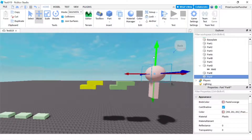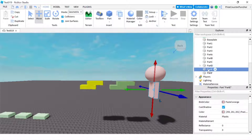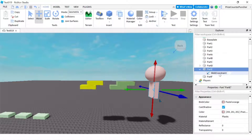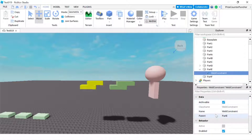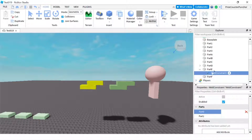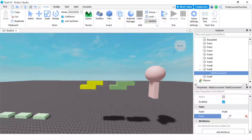So in order to weld this ball to this brick, I would need to go to the brick — my brick here is part E — and add a weld constraint to it. Now I'm gonna click on the weld constraint and select my parts. Same as the weld in part D, there's gonna be a part 0 and part 1. I'm gonna click on the empty space in part 0 and select part E, then click on the blank space for part 1 and select the other one, which is part F.